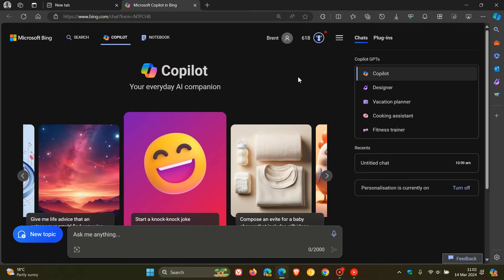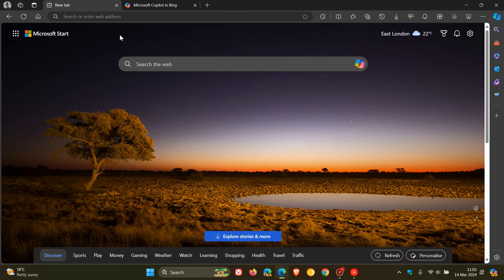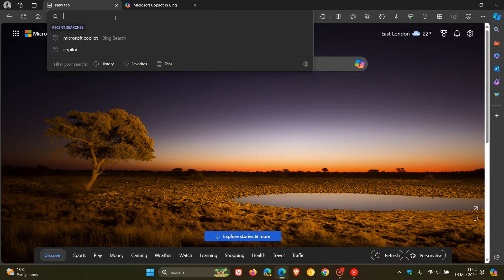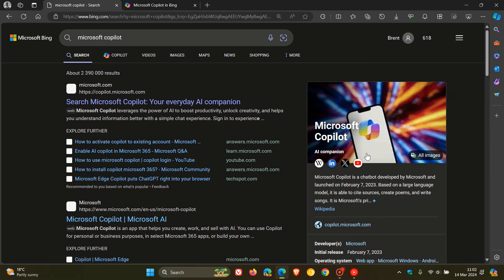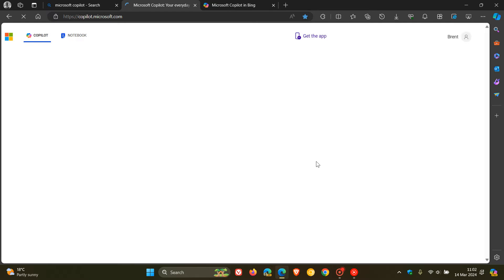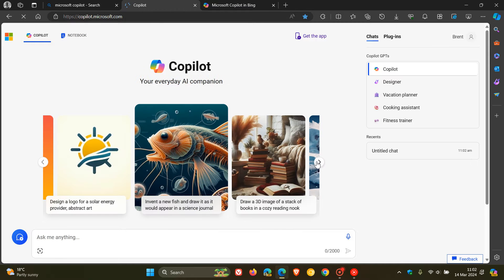Now, the reason for this is, as an example, in your browser, if you do a search for Microsoft Copilot online and head over to Microsoft Copilot, let's just call this the online version.